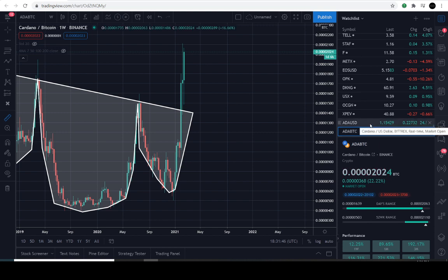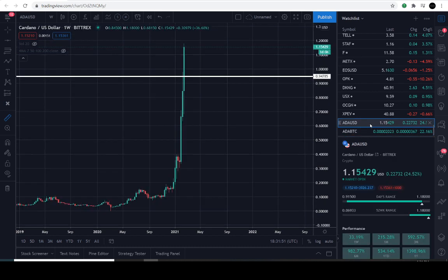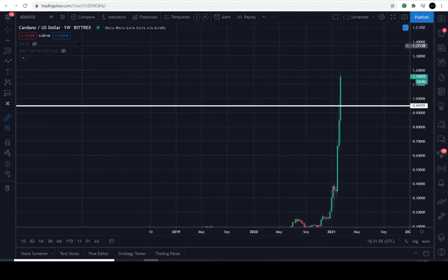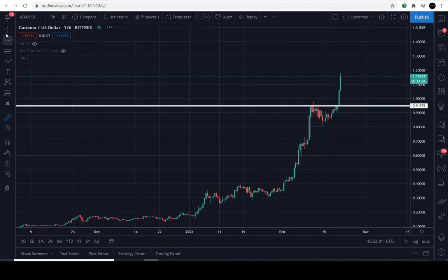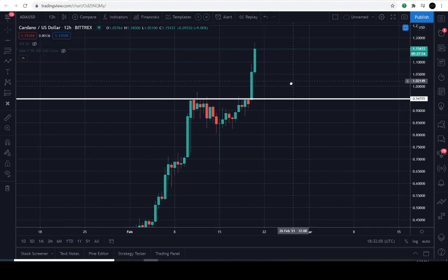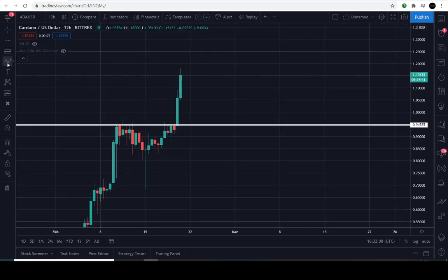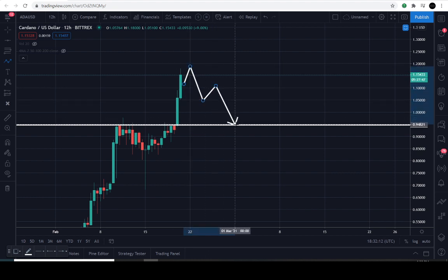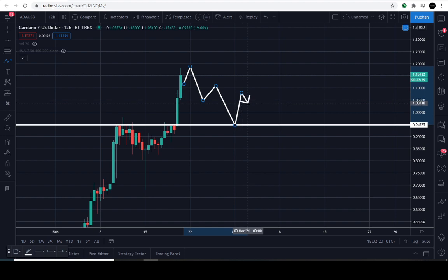Next up we have the ADA/USD pairing. I didn't find a specific pattern for this one — this is going to be the Bittrex chart. I did find the previous level of resistance. We're going to look at the 12-hour timeframe. The previous level of resistance from a 12-hour perspective, just in case there's a retracement, would be down at about 94 cents.